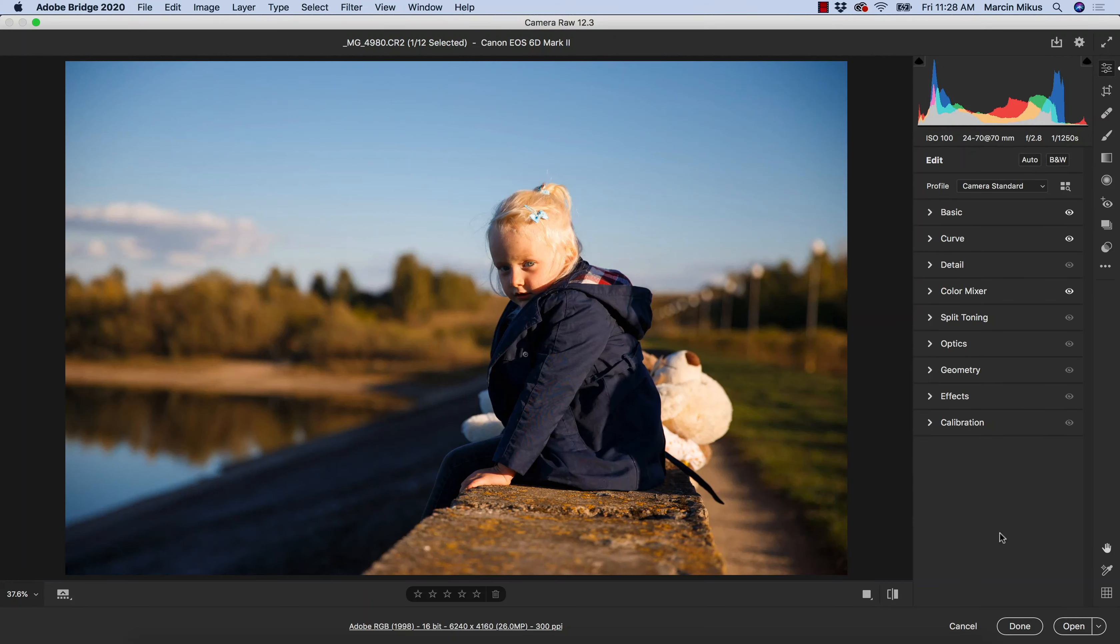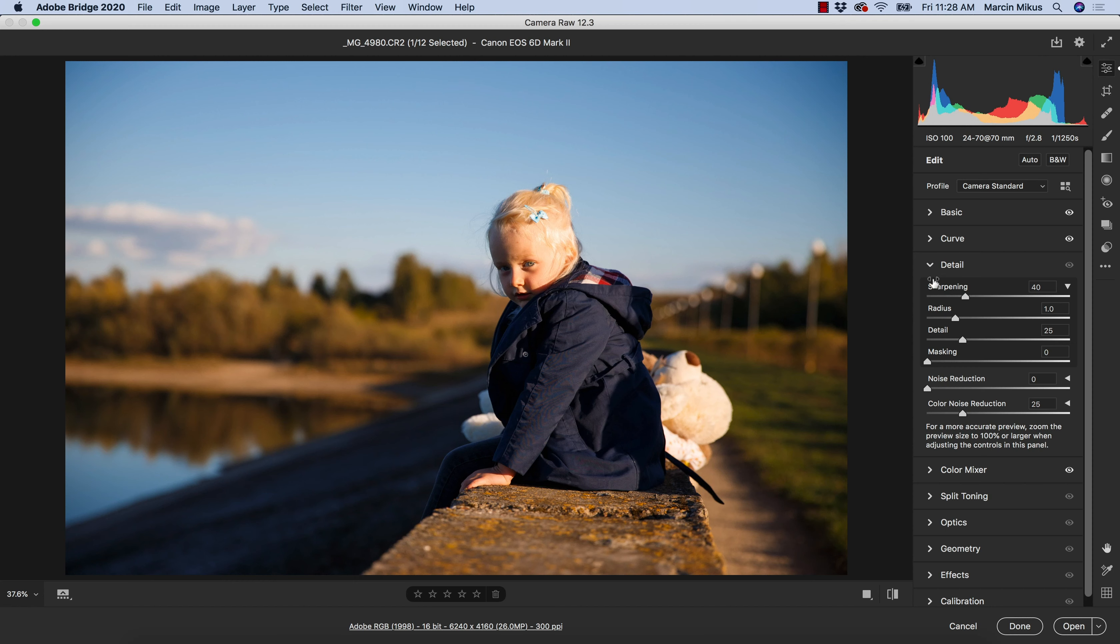In this video we are going to talk about the detail panel in Camera Raw. Last week I talked about color mixer, which was a step ahead because the color mixer is something we tend to use much more often. But detail does hold some powerful features that allow you to fix the image, and this will be a perfect example.